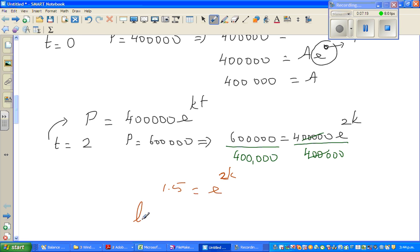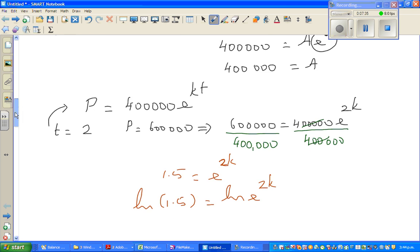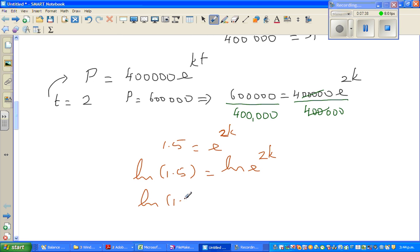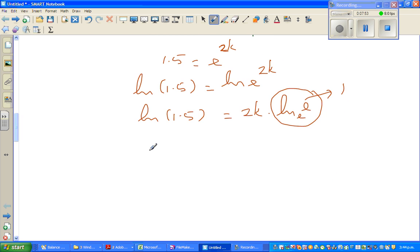Now taking the natural log of both sides: natural log of 1.5 equals the natural log of e to the power 2k. Using the log rule, I can say natural log of 1.5 equals 2k times natural log of e. Now natural log of e to the base e becomes 1. So therefore k equals natural log of 1.5 divided by 2.